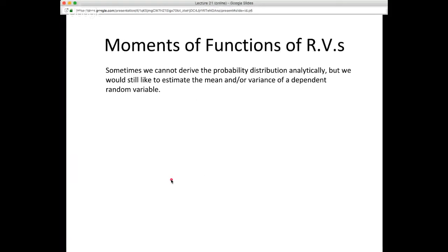What we're focusing on today is the idea of taking moments of functions of random variables. Sometimes we cannot derive the probability distribution analytically for a problem of interest, but we would still like to estimate the mean and/or variance of some dependent random variable, given a formula G which describes the dependent random variable and one or more independent random variables.